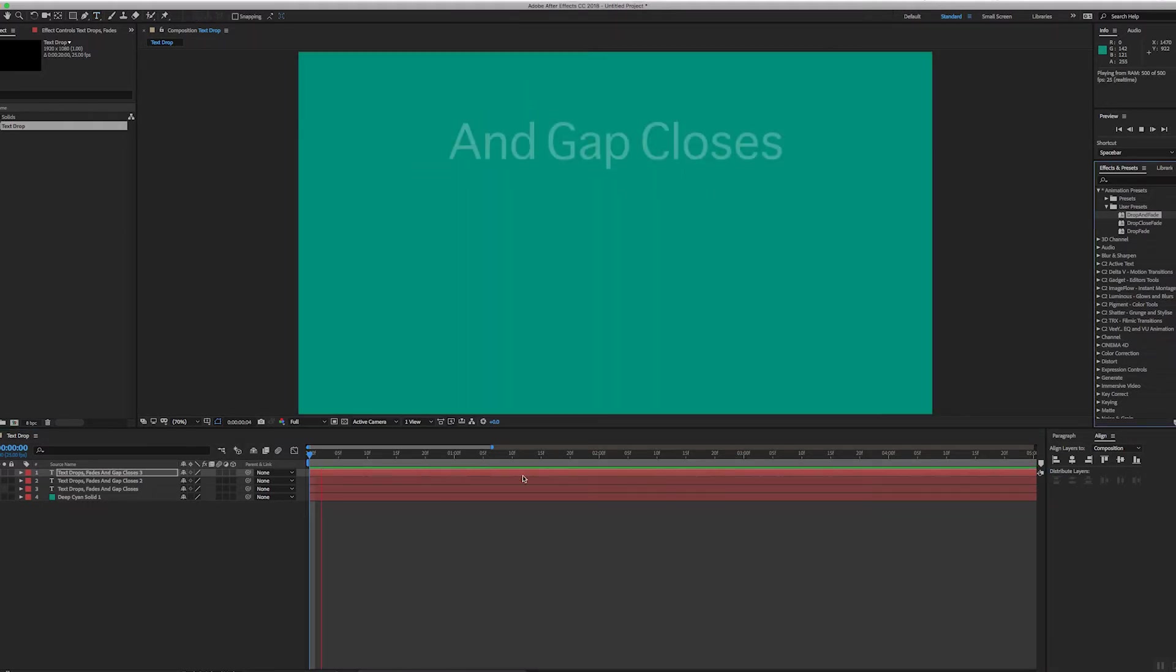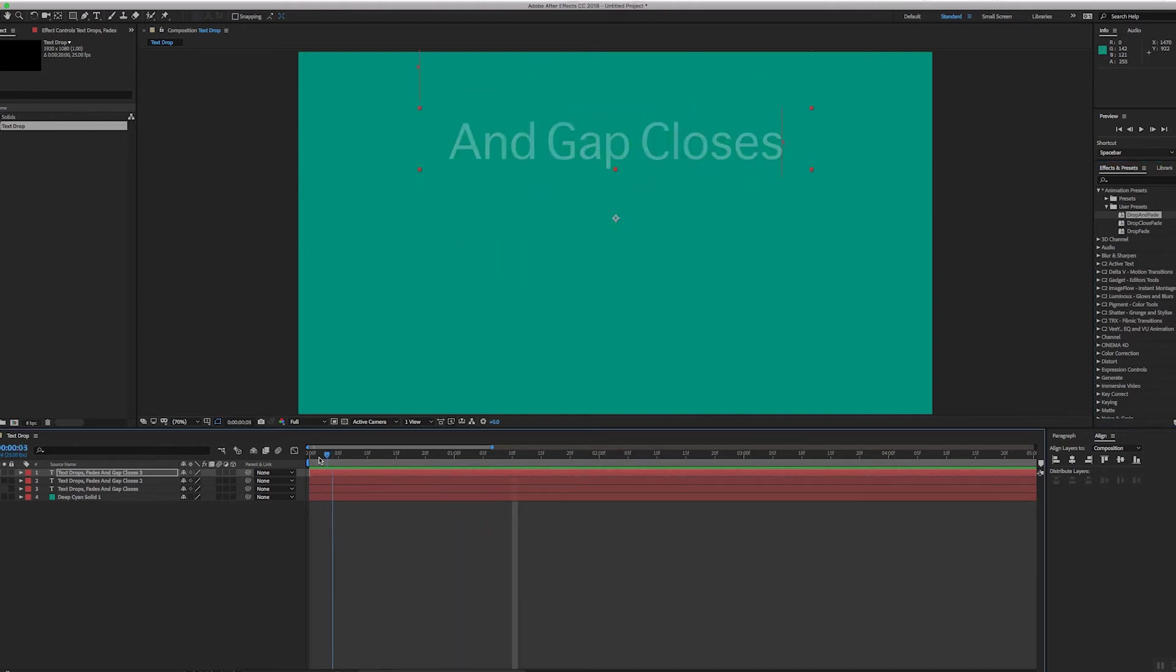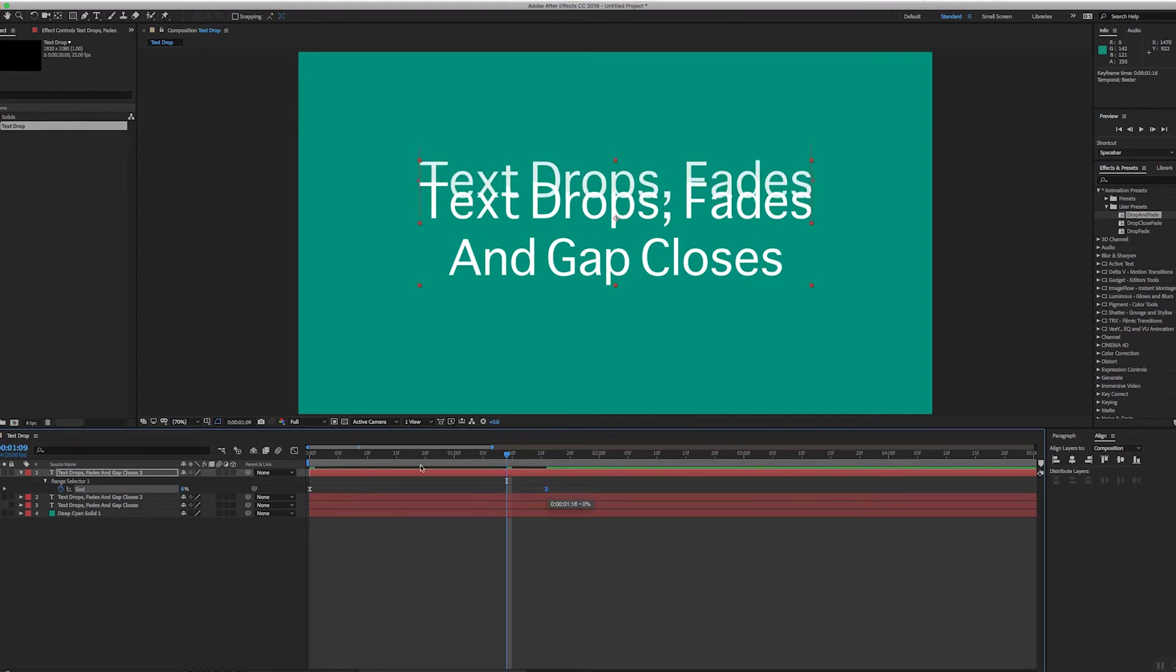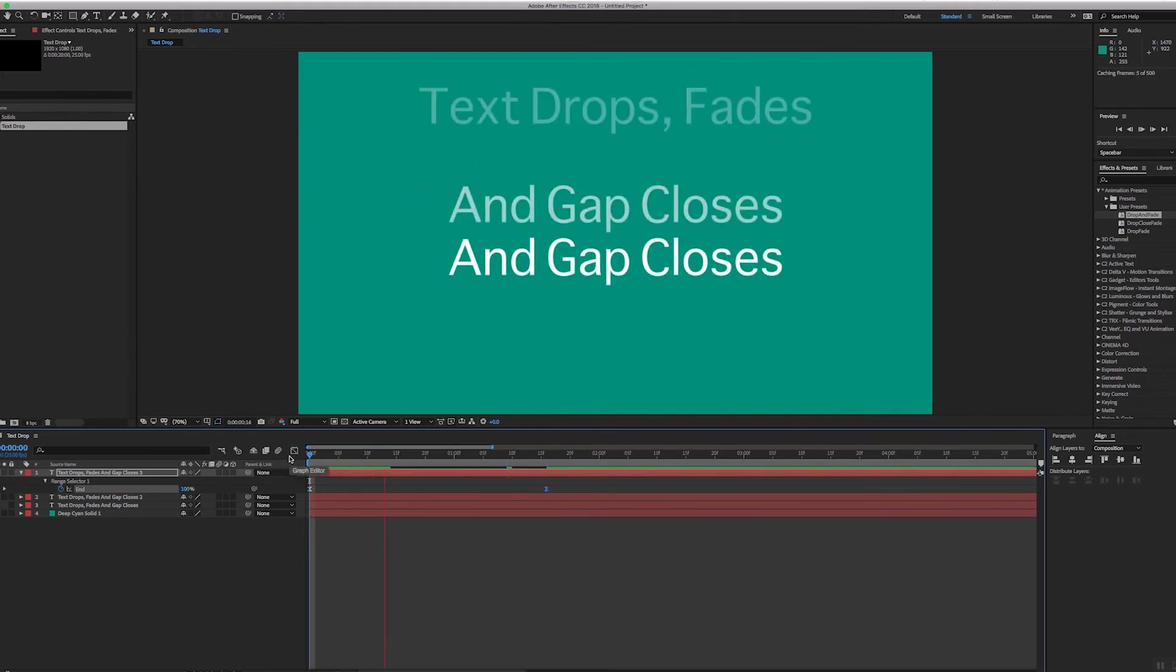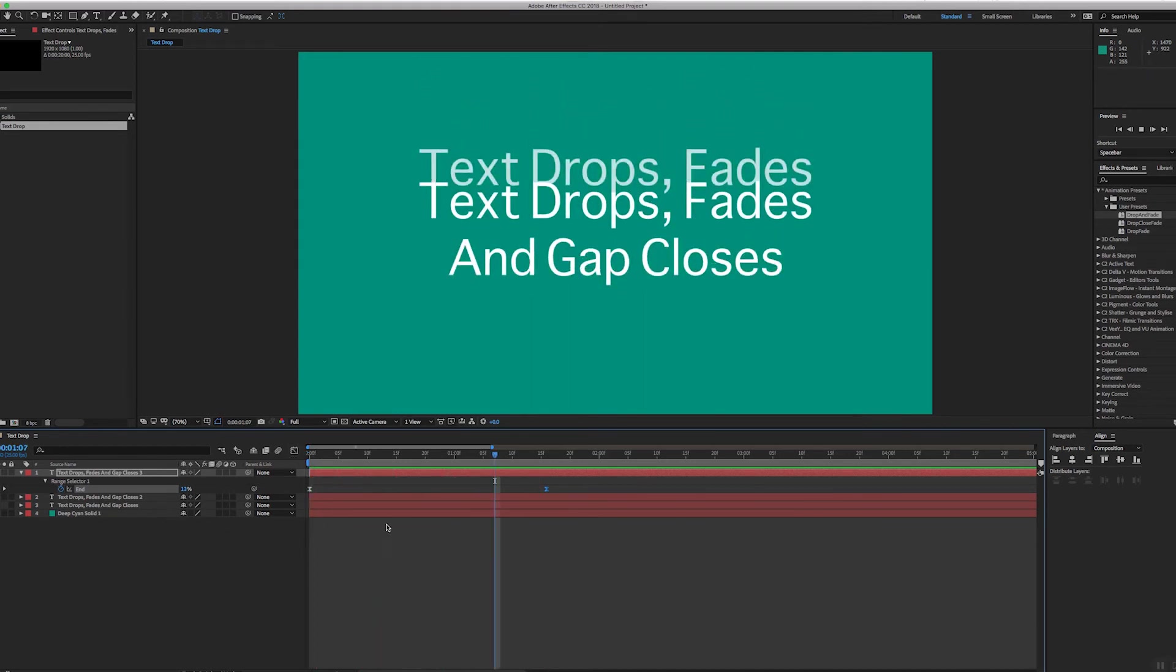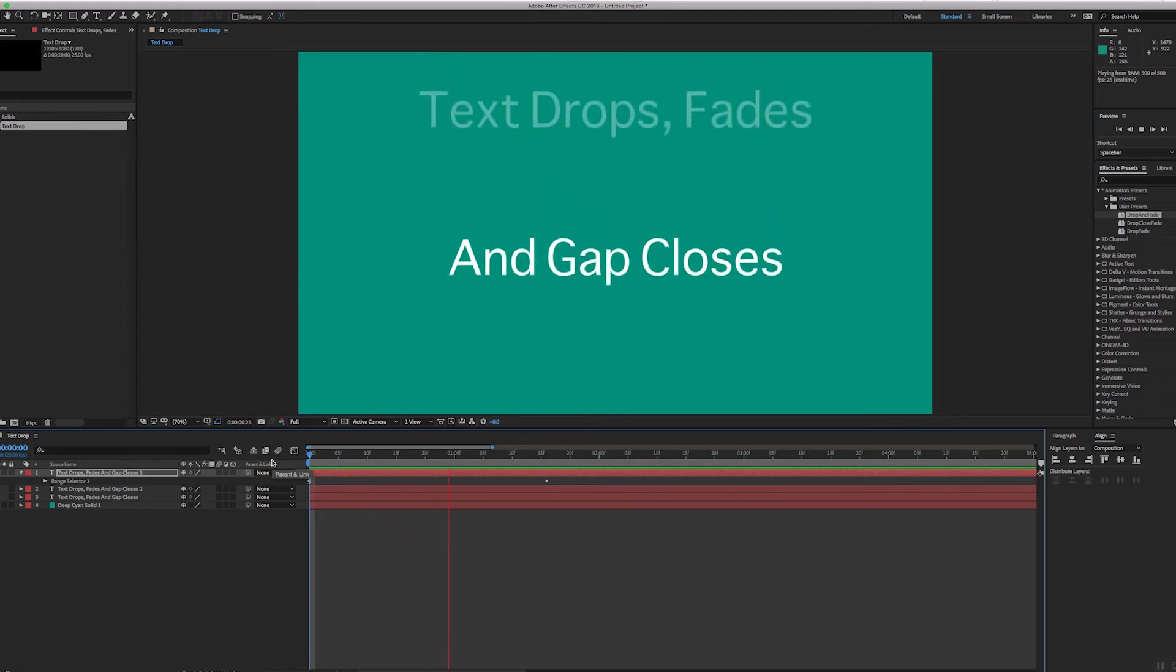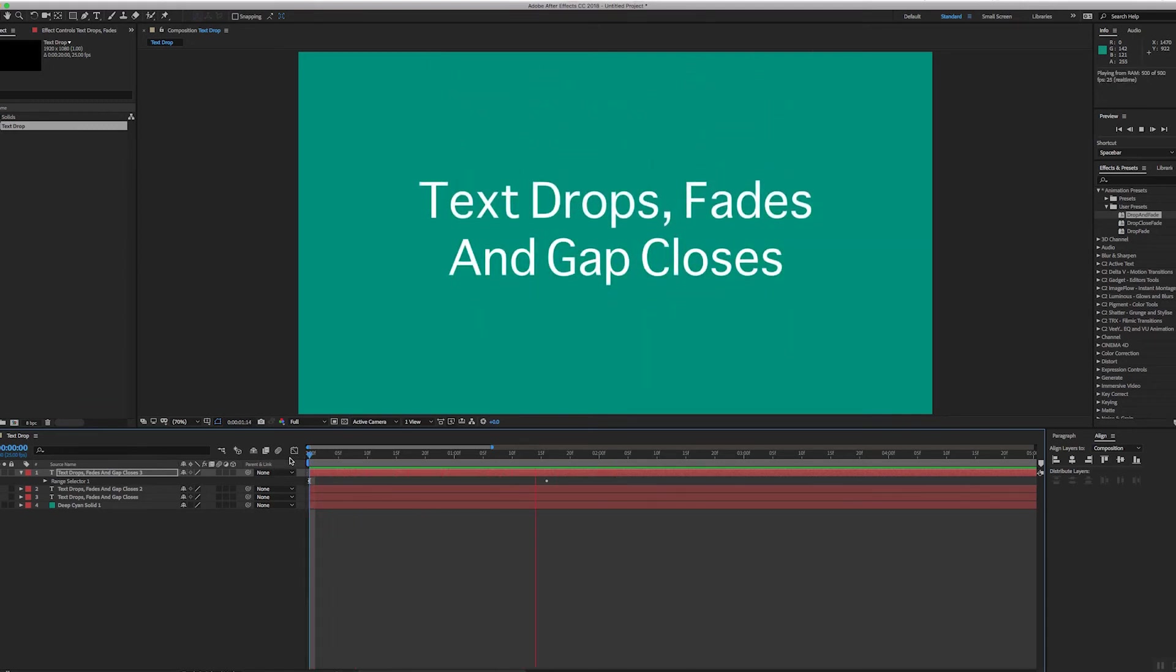Hey, there we go. It does the same thing: drops and fades. Okay, if I hit U, there's my keyframes. If I want to make it slower or faster, I can just change the keyframes for the range selector. I've still got the other one turned on, so I'll turn that off so you can see just the top layer now. There we are, it's simple as that.